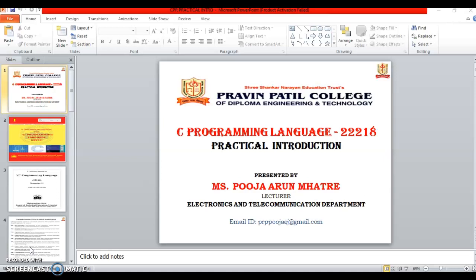Today's subject is C Programming Language. Subject code is 12218. Now we will discuss the little practical introduction.